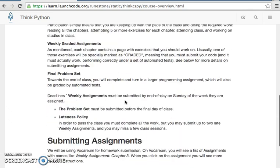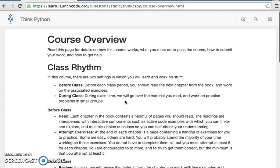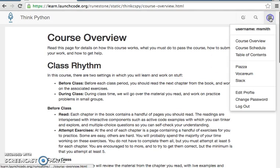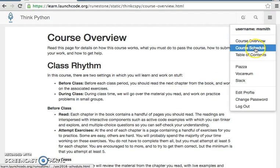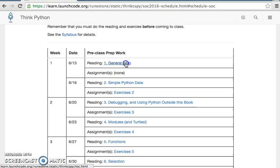Second, read Chapter 1 of the book online. You can find this under the course schedule. Click on the first reading.